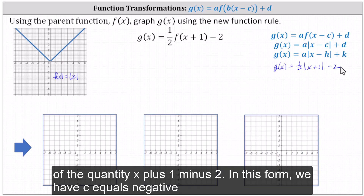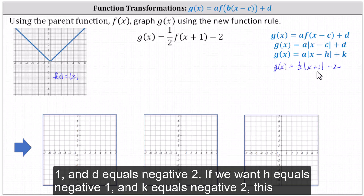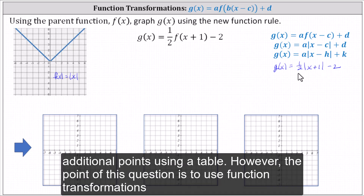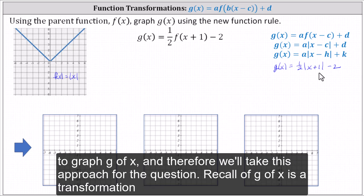Notice in this form, we have c equals negative one and d equals negative two. If we want h equals negative one and k equals negative two, this would be the vertex of the absolute value function g of x. From there we could find additional points using a table. However, the point of this question is to use function transformations to graph g of x, and therefore we'll take this approach.